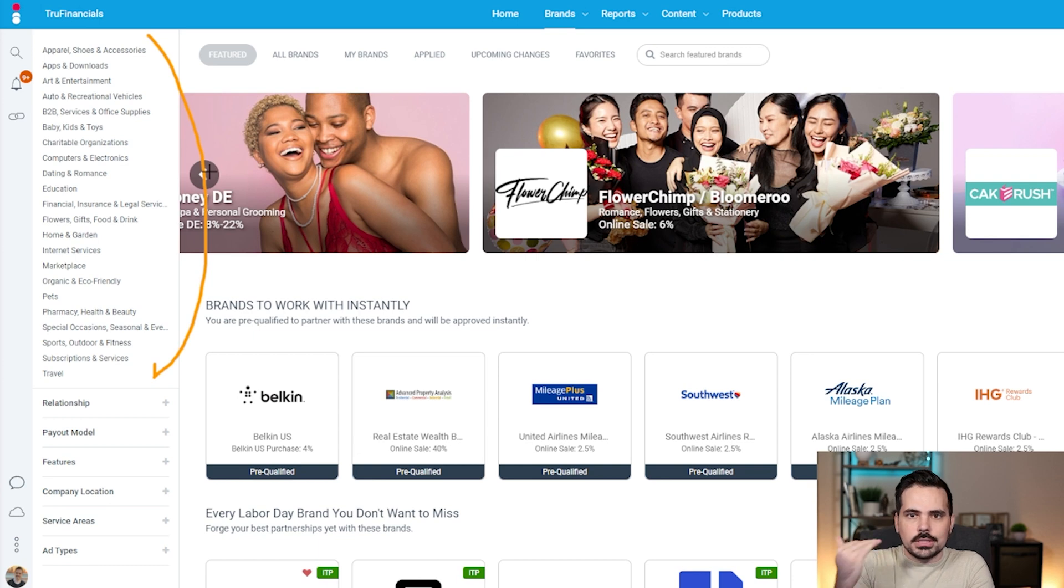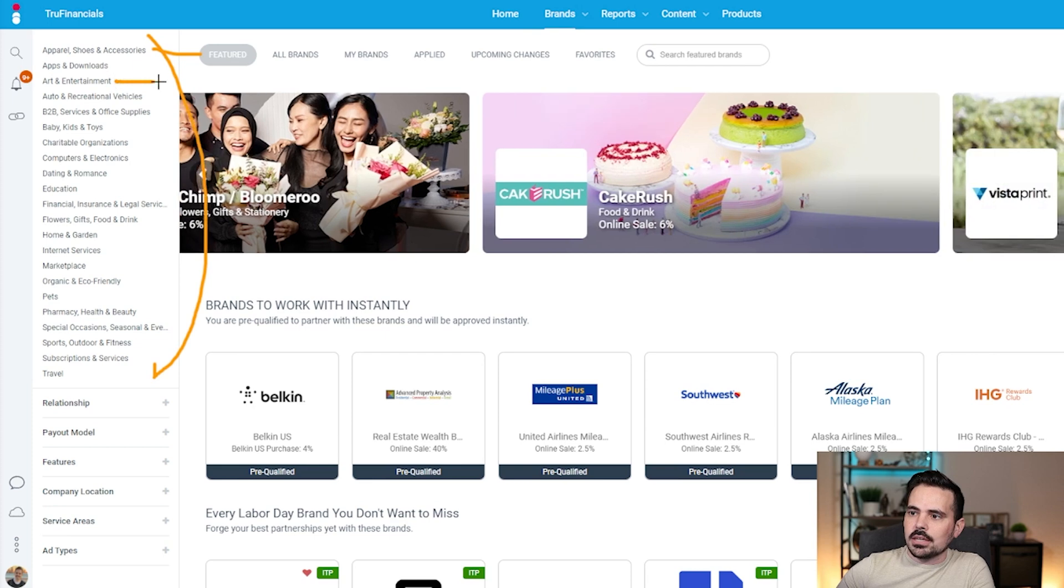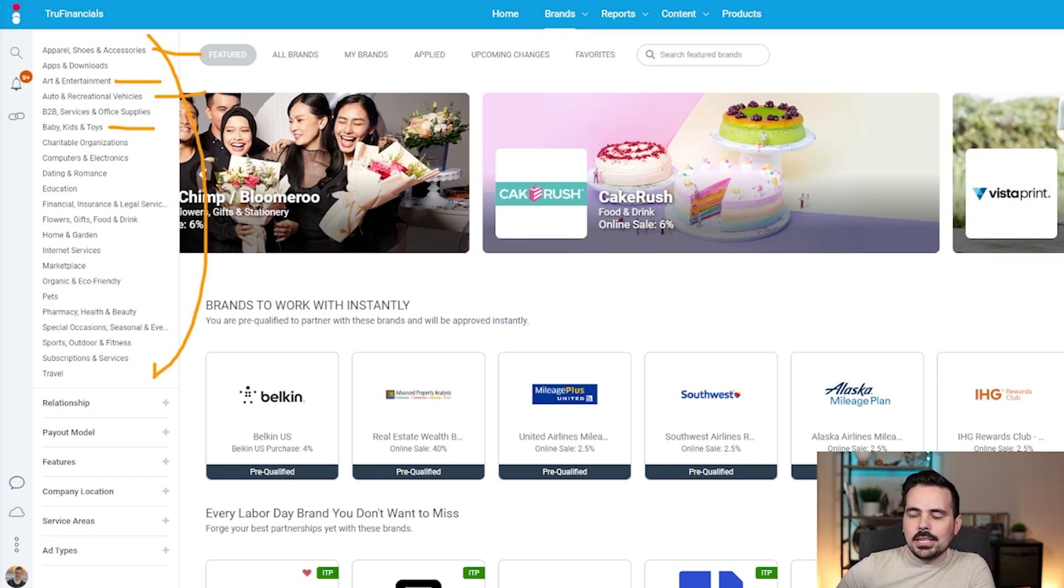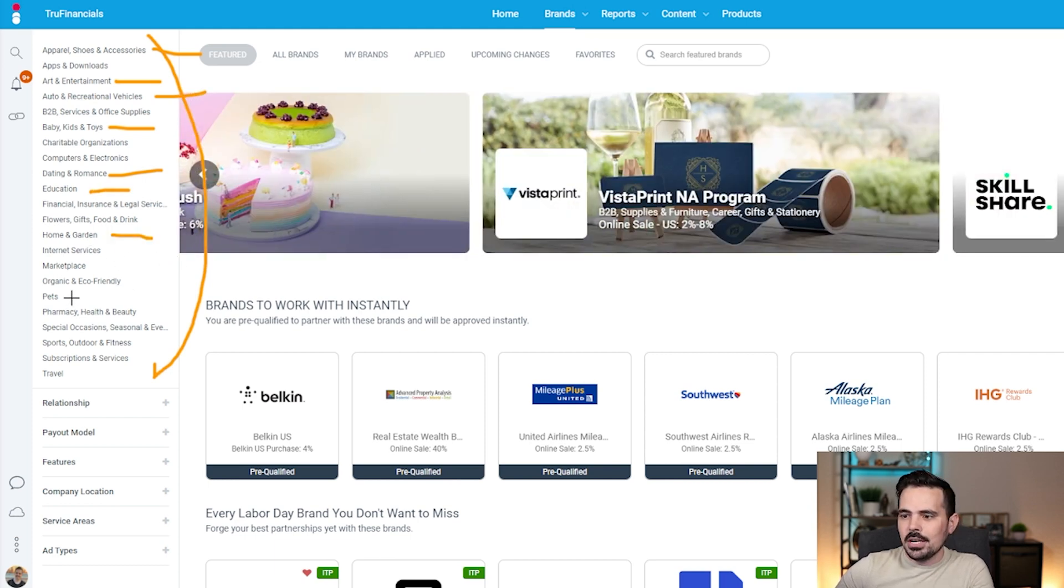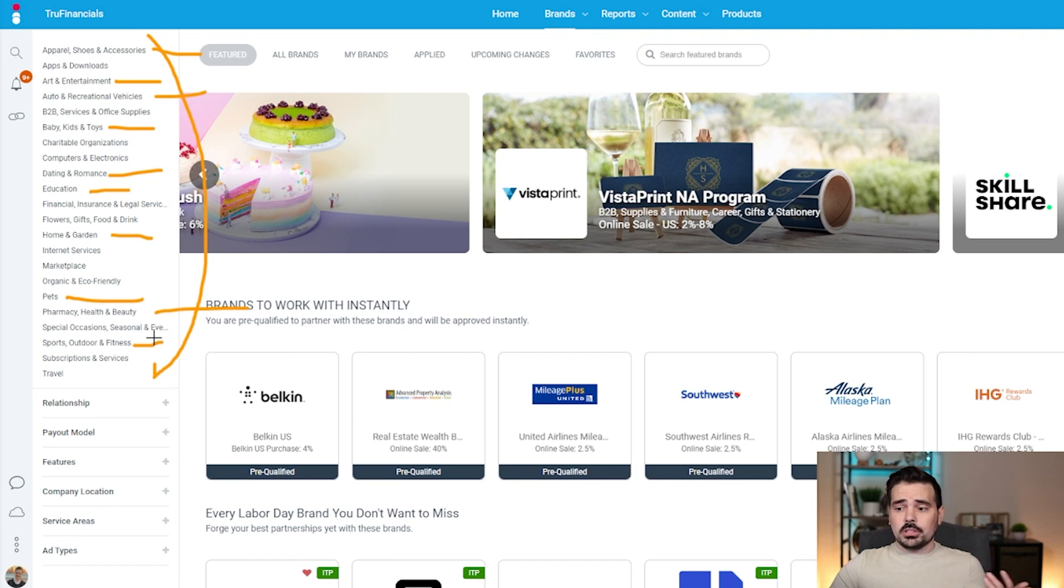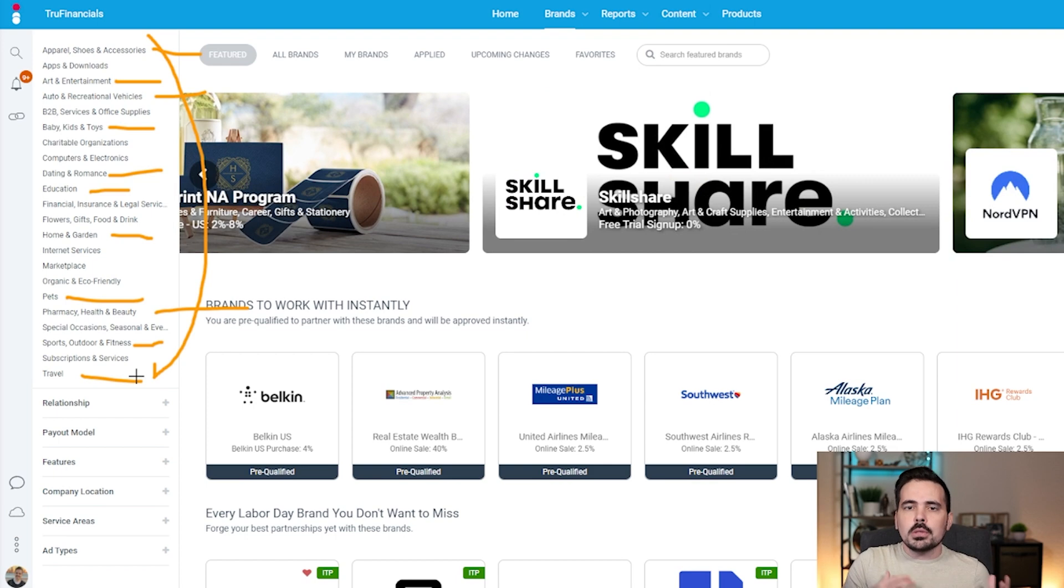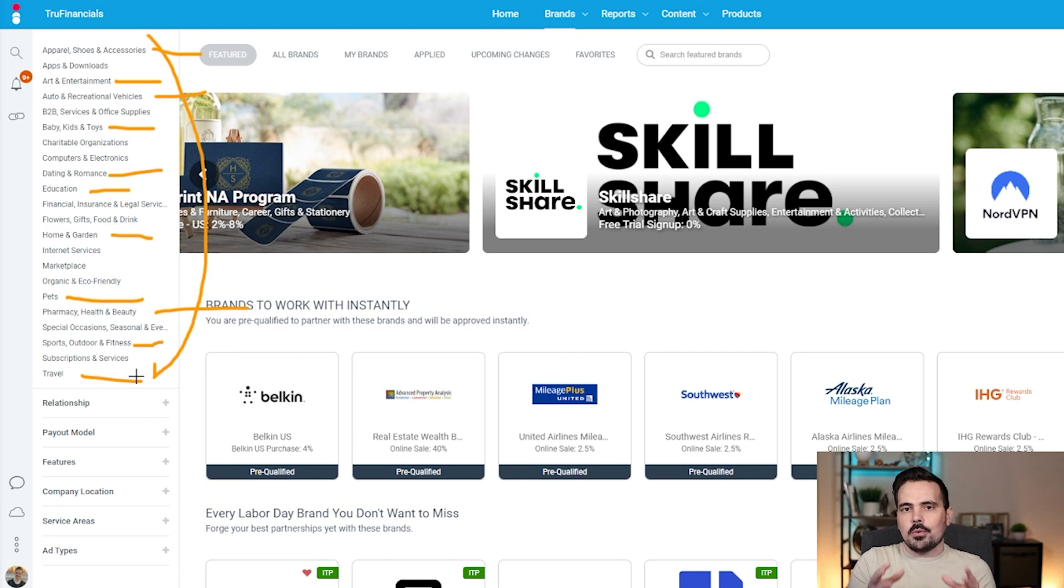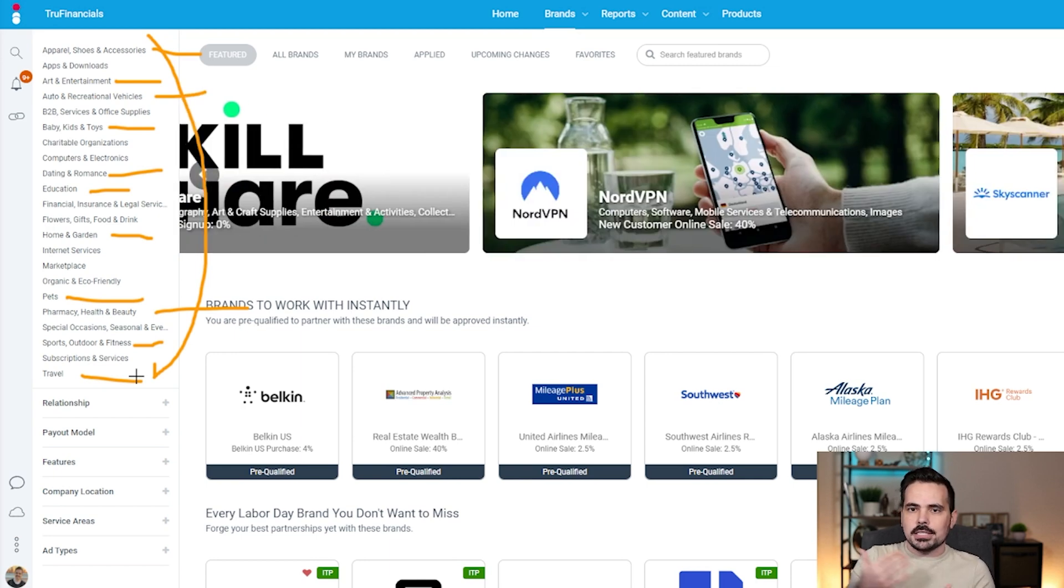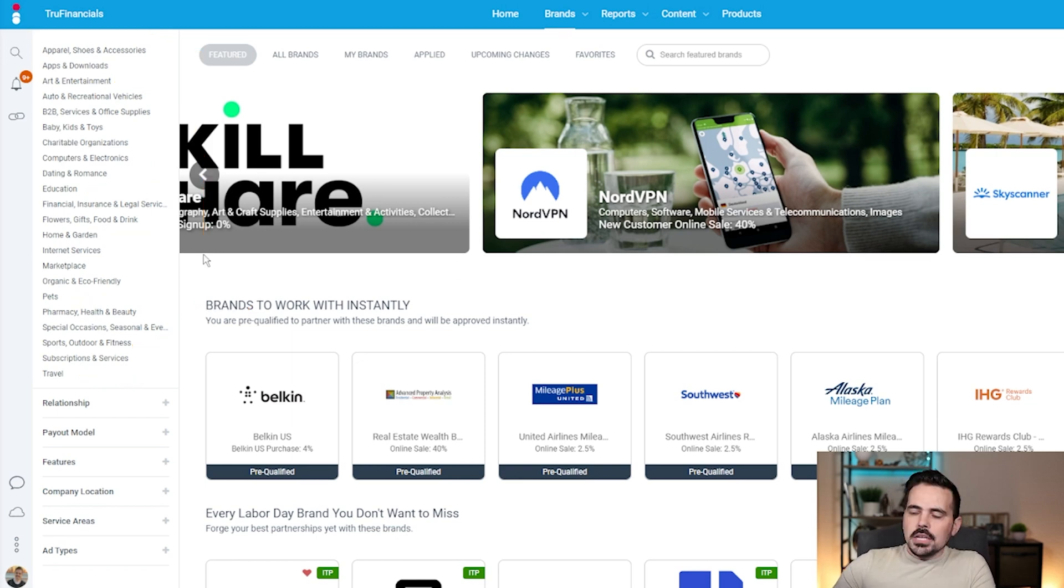You can see on the left side you have so many different categories. Depending on what you're talking about on your YouTube channel, website, Instagram, wherever you want to send out those affiliate links, you got things like apparel and shoes, arts, auto, baby kids and toys, dating, education, home and garden, pets, pharmacy, sports, travel. You have so many different options to help you find companies that work best for your brand.